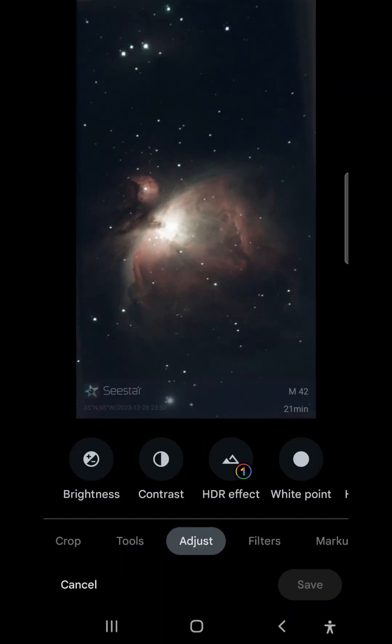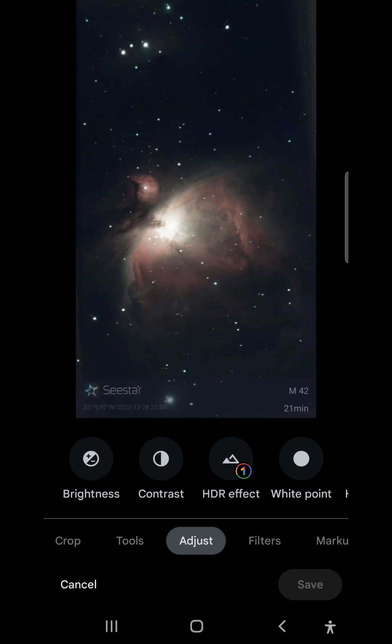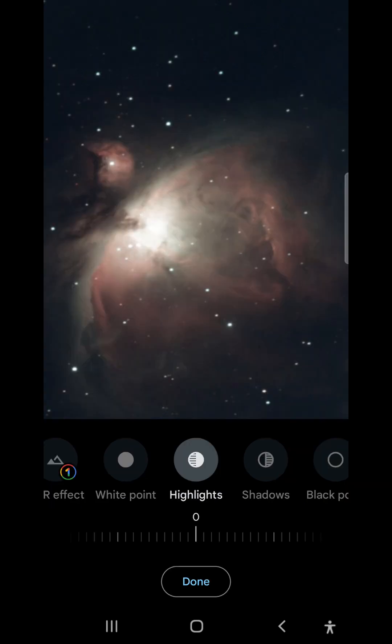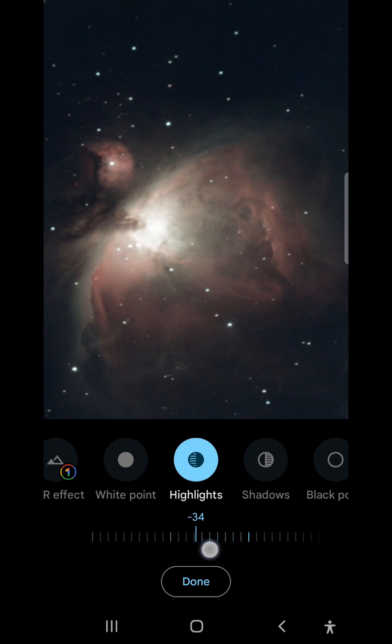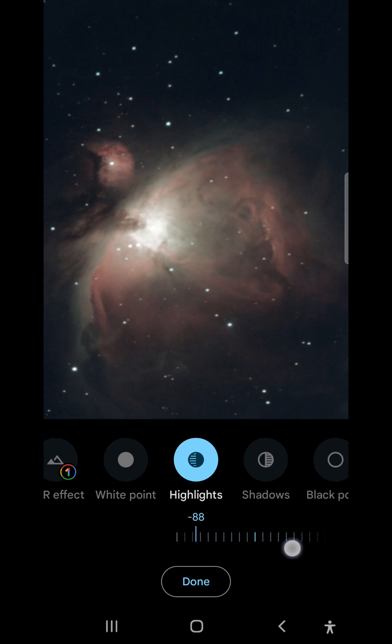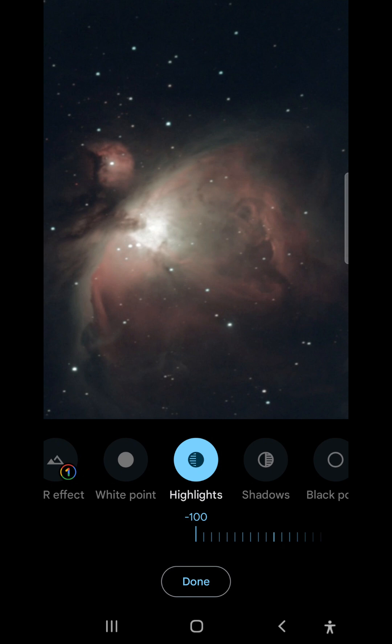The first thing I'm going to do is adjust in the camera app on my Samsung Galaxy S21 Ultra. I'm going to highlights because the bright core of the nebula is just a little bit overexposed. By reducing the highlights, I can bring that down so we can see more of the structure inside the core.